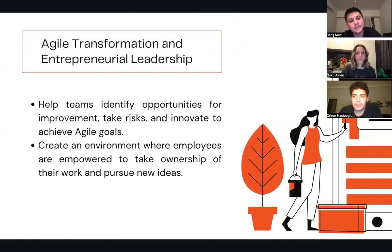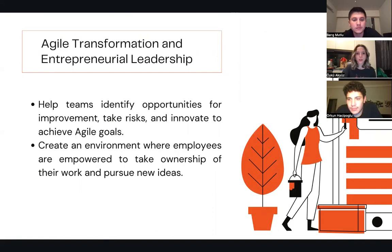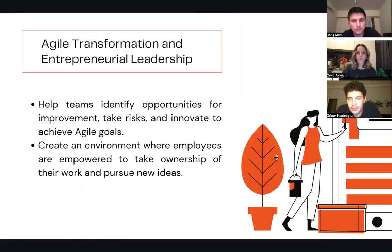In terms of Agile transformation, Entrepreneurial Leadership can be a valuable tool. It can help teams to identify opportunities for improvement, take risks, and innovate to achieve Agile goals. By fostering an entrepreneurial culture, organizations can create an environment where employees are empowered to take ownership of their work and pursue new ideas.